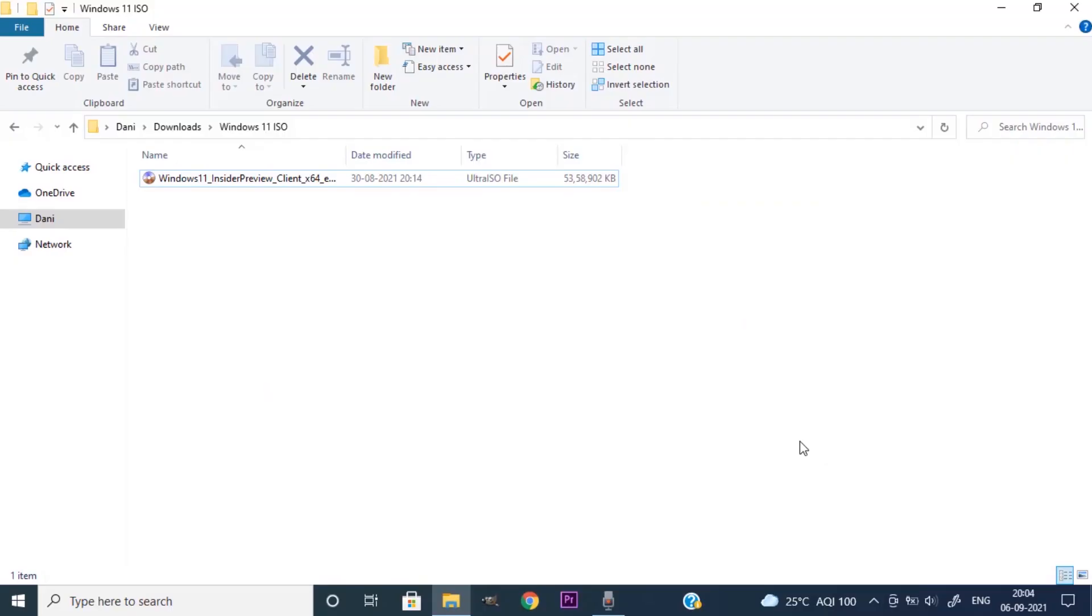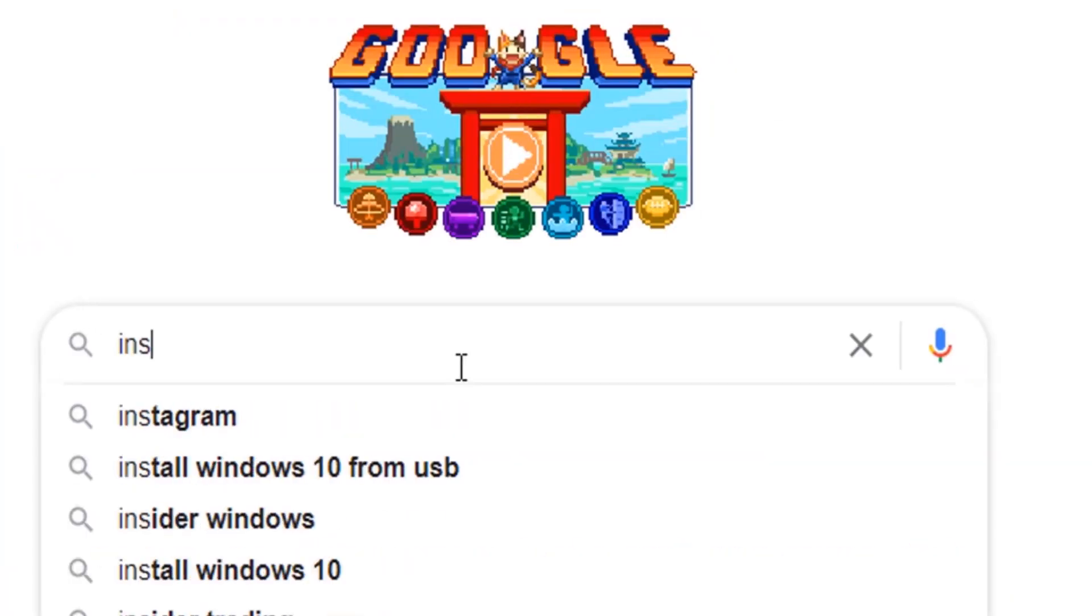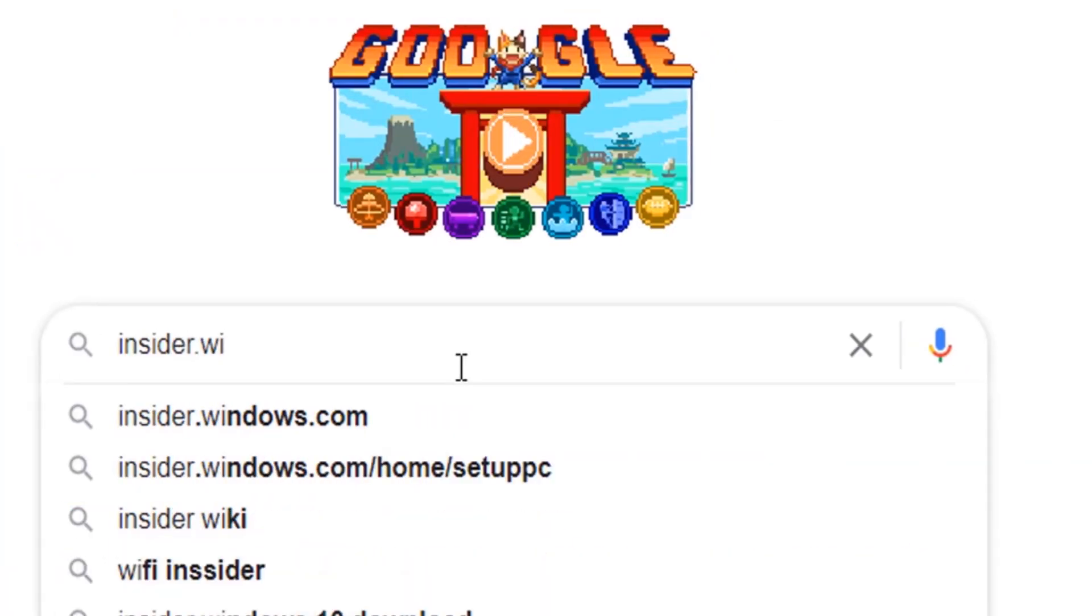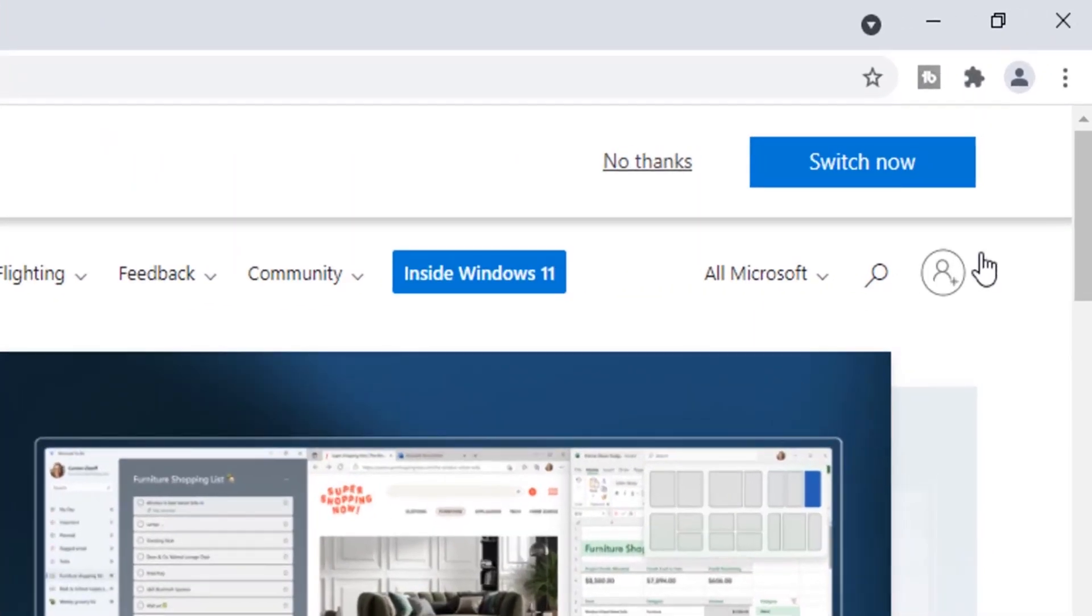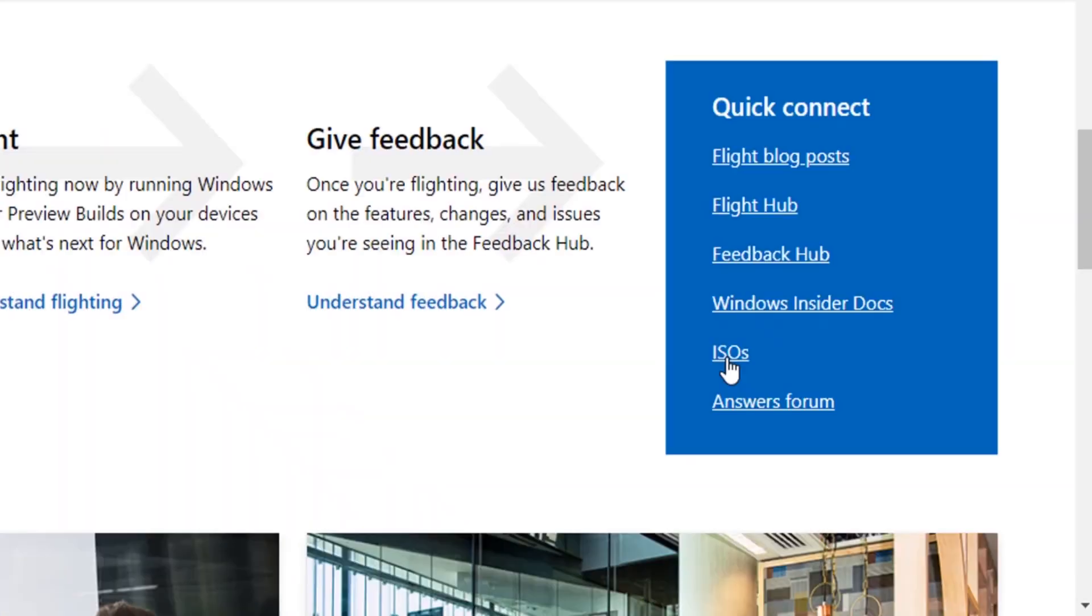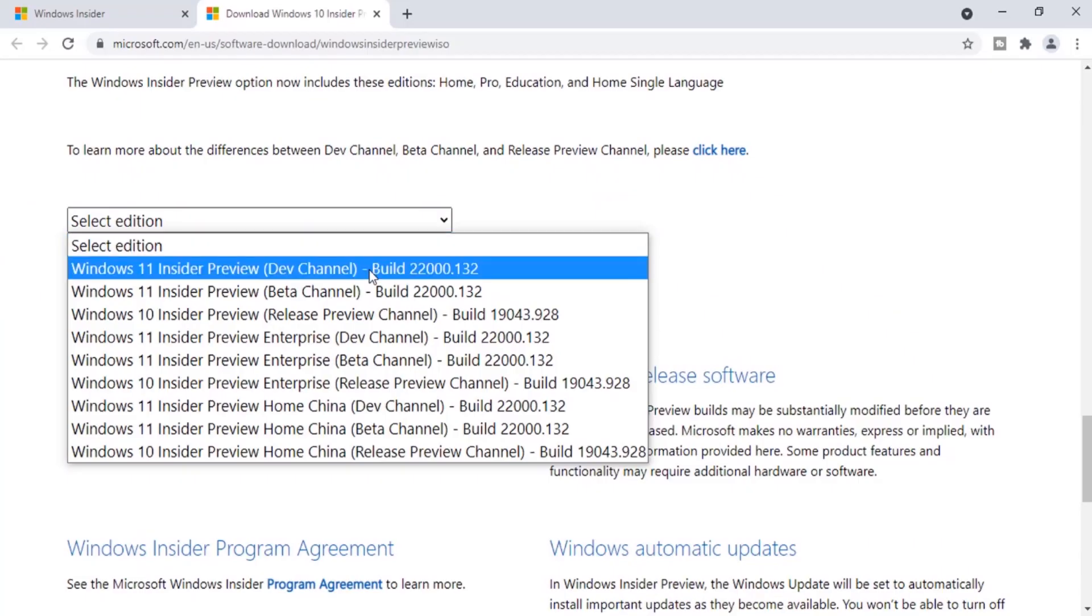For this we need Windows 11 ISO. I already posted a video on how to download Windows 11 ISO officially from Microsoft website. You can check that video. Go to insider.windows.com, sign in with your Microsoft account, go to ISO section and download Windows 11 ISO.